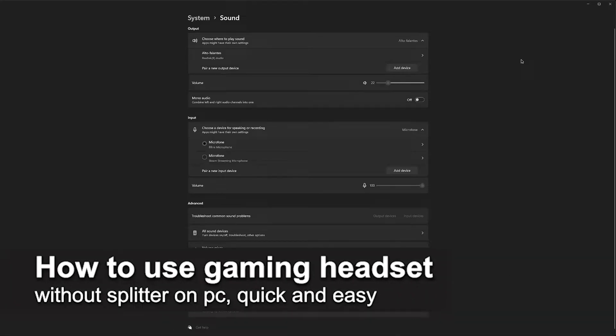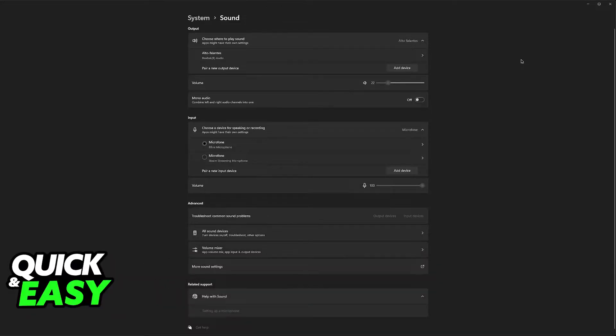In this video I'm going to teach you how to use a gaming headset on your PC without a splitter. It's a very easy process, so make sure to follow along.